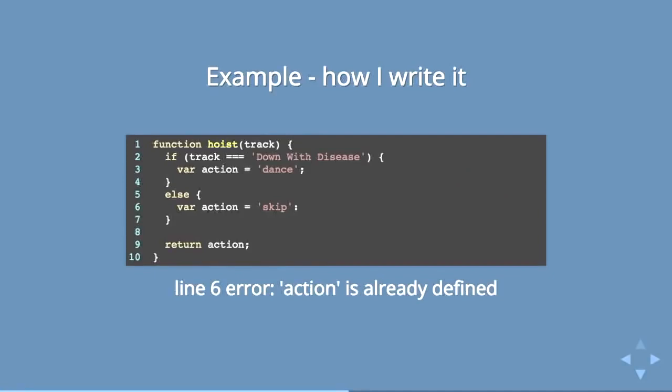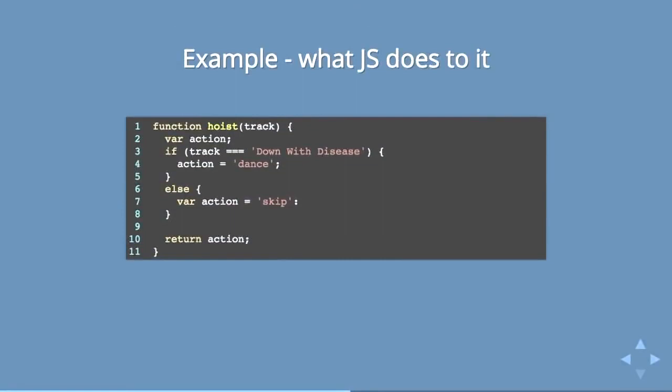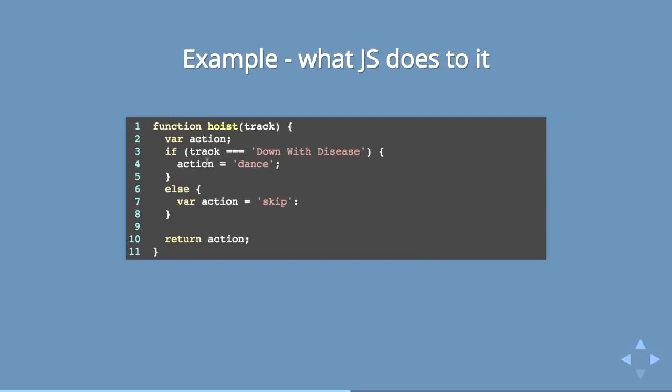But if you use a linter, you will probably notice that this chokes. This does not like you to write it like this. It would say something like, action is already defined on line six. Because this is in reality what is happening behind the scenes that you don't even know about. JavaScript is taking that var and creating var action up here at the top. And then it's seeing here that you're trying to declare this variable that's already been declared. Not only are you assigning it a value again, but you're declaring it again. And it's like, what are you doing? This is what JavaScript is actually doing to your code.